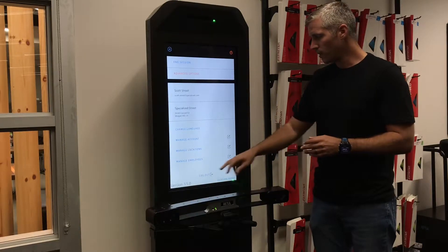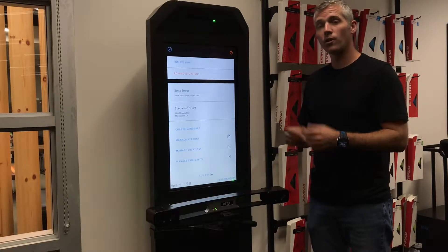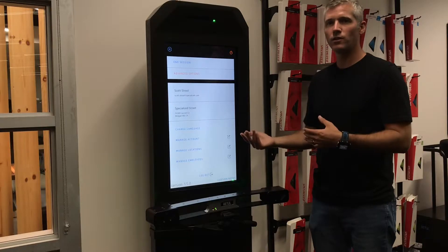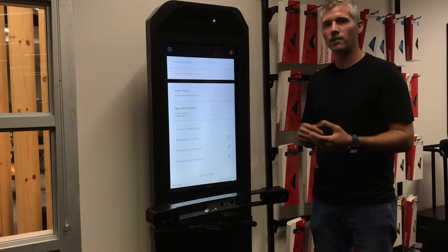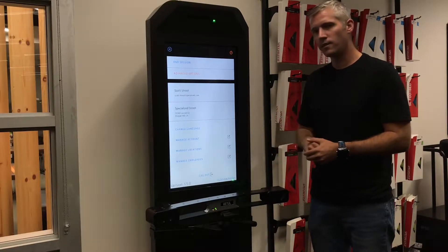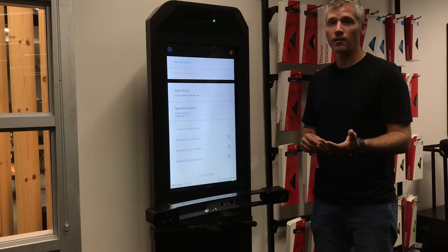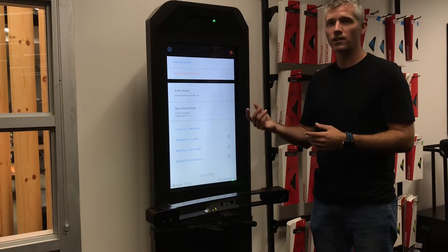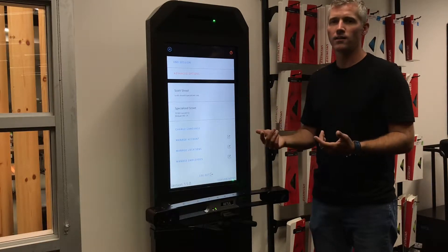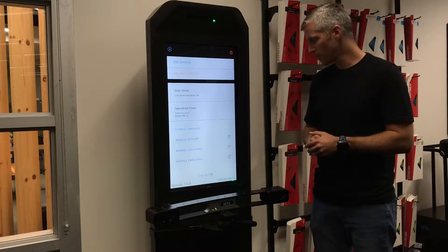If you need to log out, or you want to log somebody else out because you're using Retool Match and somebody else has been logged in, you simply hit that logout button. As you've seen, now that we save your credentials within Retool Match, the login is much faster.